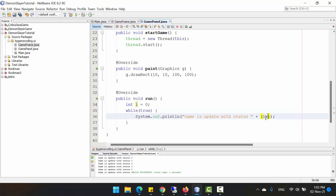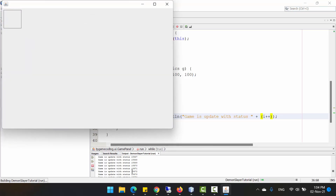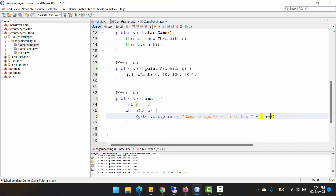I forgot to update the variable 'i', so we increment it by one unit each iteration. Click run and see the result. As you can see in the console log, 'i' is increasing too fast. That means every second there are too many iterations, which is not good for the hardware — the CPU will run at 100 percent and could be damaged.